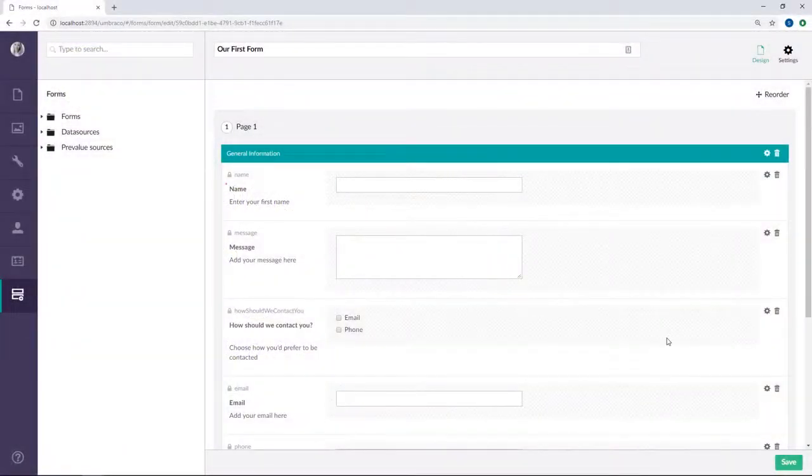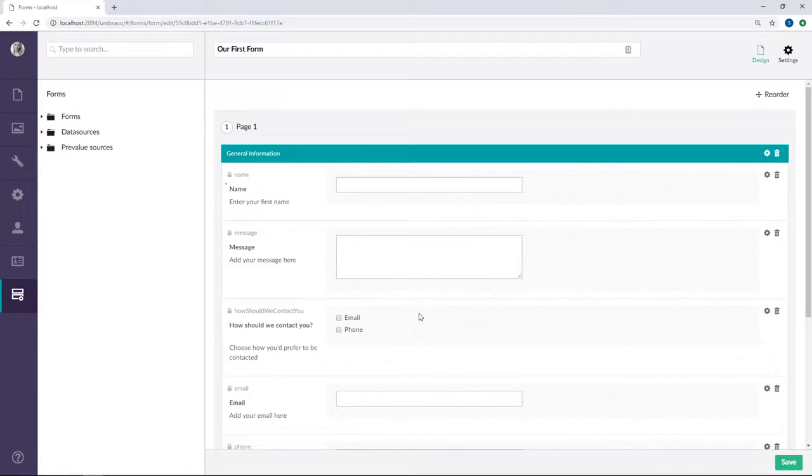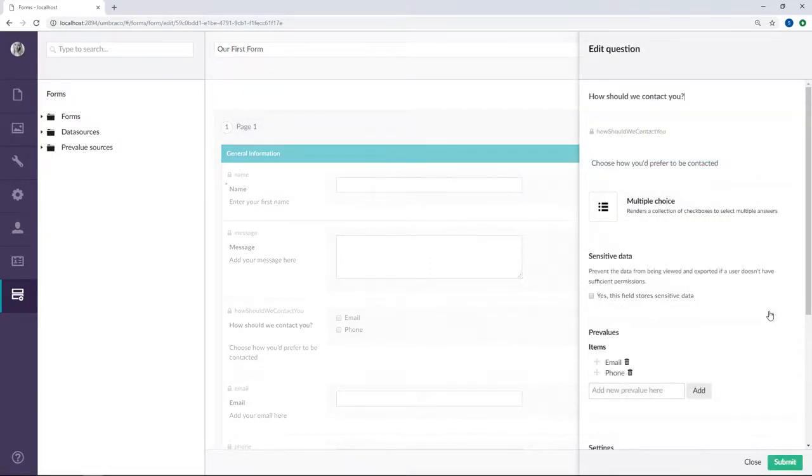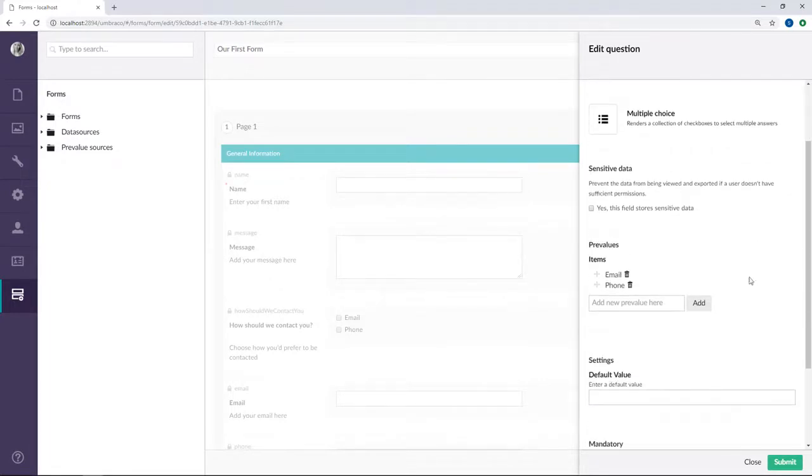I've cheated a little and added one more field to our form here. Basically, it's a field where the user needs to choose how they prefer to be contacted. Now let's have a closer look. I've chosen the multiple choice answer type here, and I've added two pre-values.